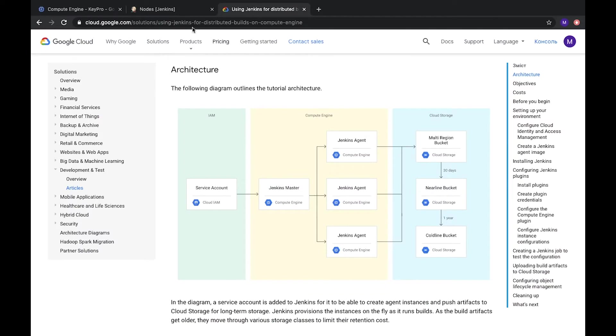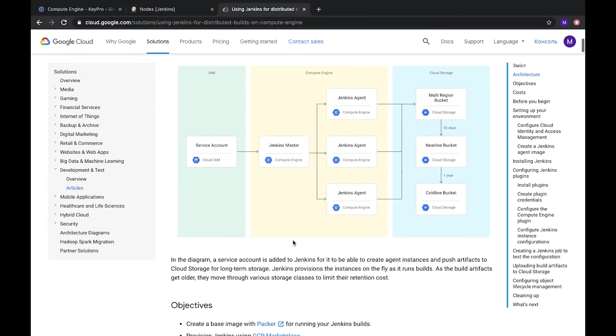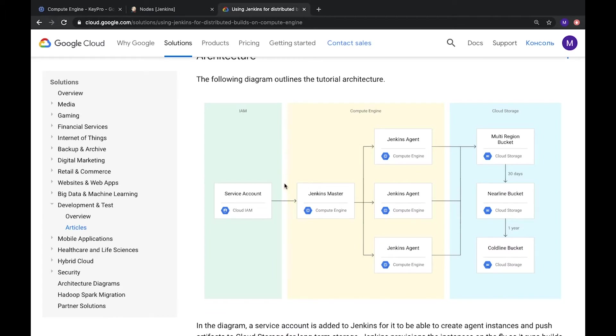Here there is a link I will share with you, it's Google Cloud. It shows how it works. We have Jenkins master, it's our server, and then we can create a few agents. It will be our nodes where we can run different jobs.